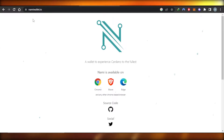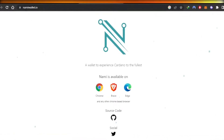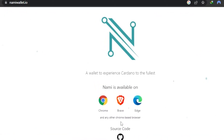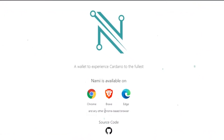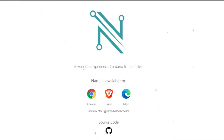First of all, you need to go to namiwallet.io and you will land on this platform. Nami Wallet is a Cardano wallet, so if you're looking to buy assets with Cardano, then Nami is a very good choice. It comes as an extension for Chrome, Brave, and Edge.